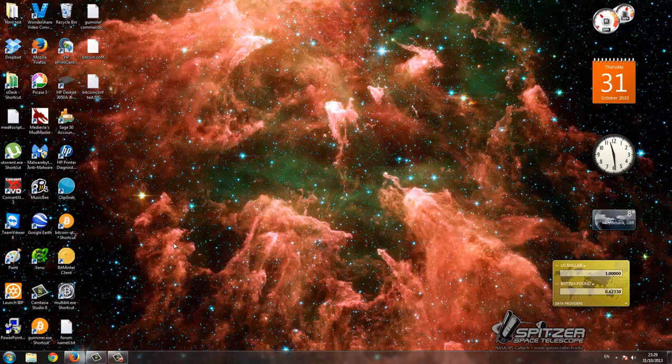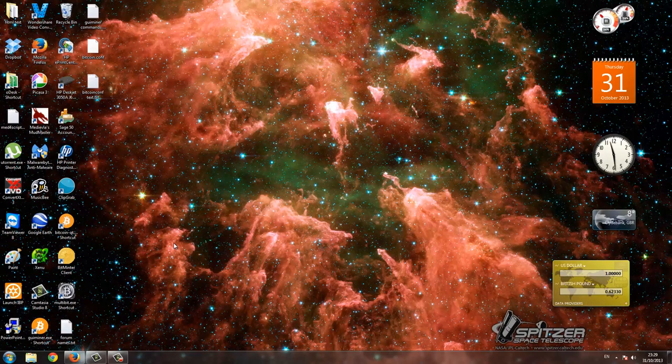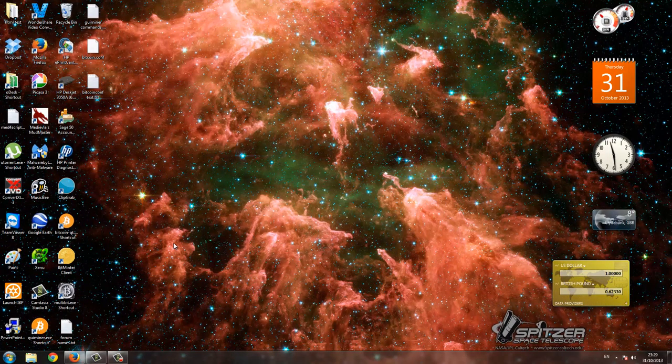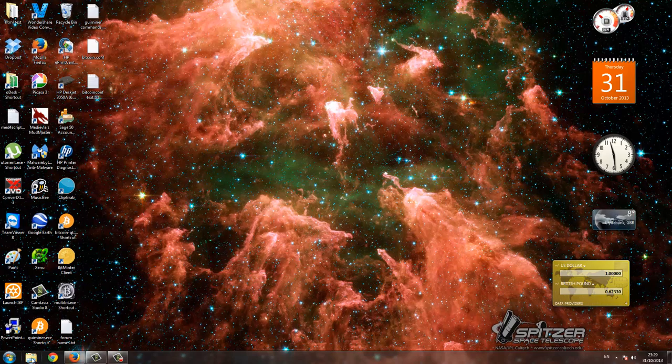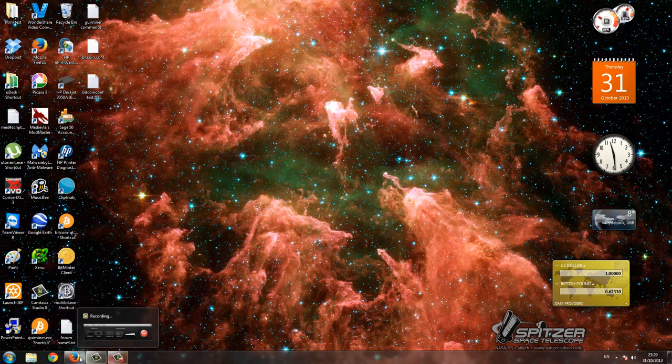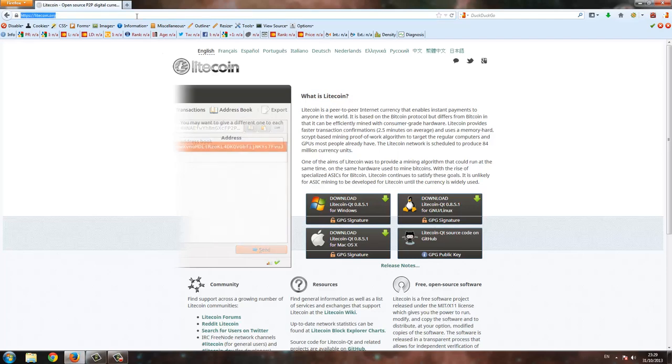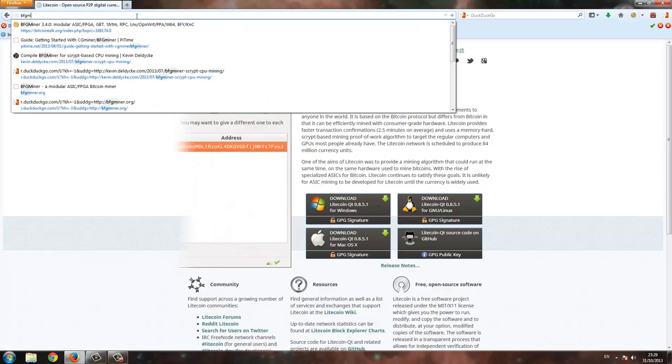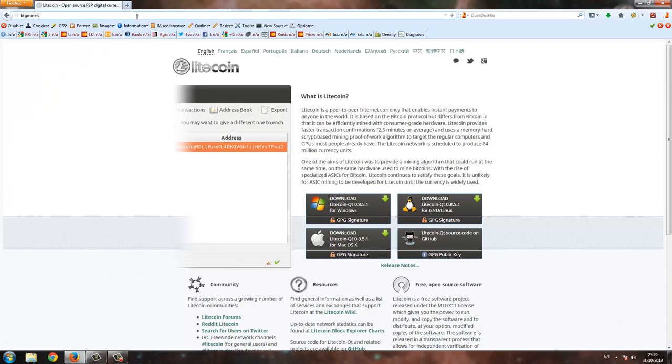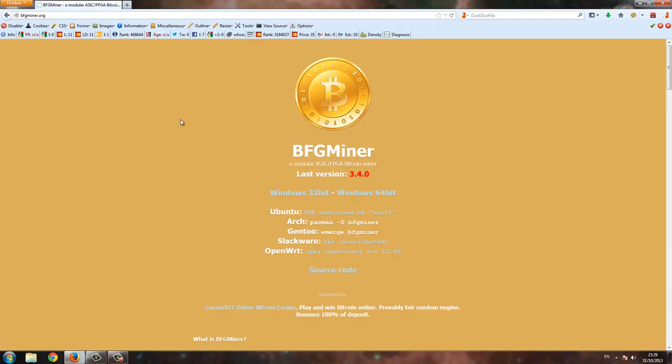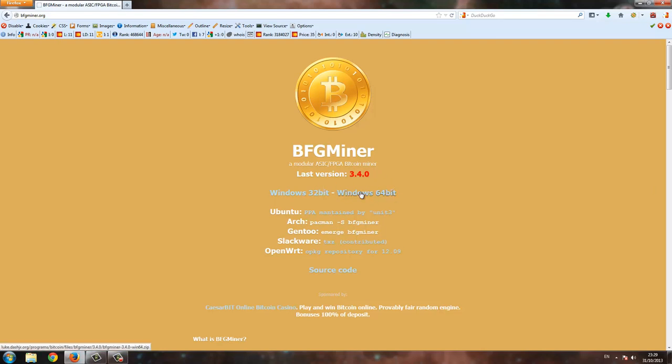You can install it anywhere you like. Then when you download that, download BFGMiner from bfgminer.org, 32-bit or 64-bit. This is the latest version, so download this.